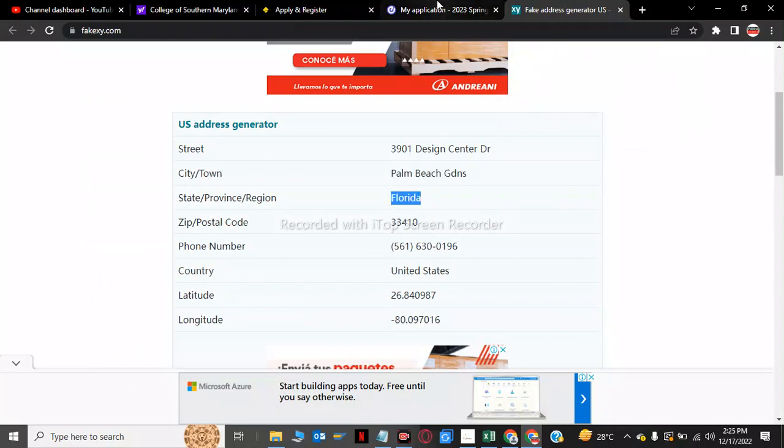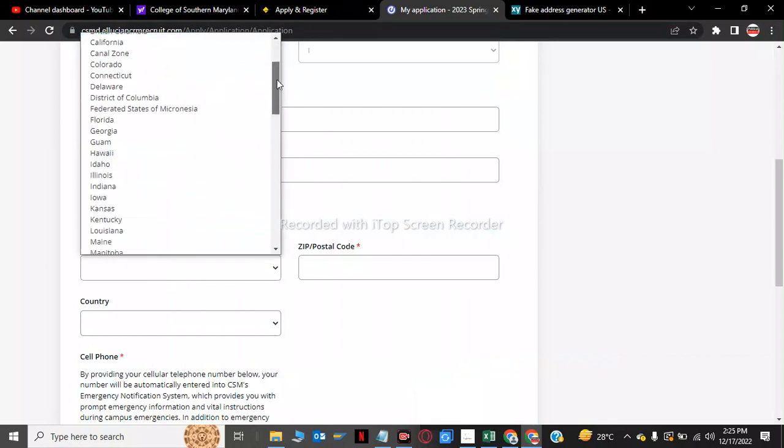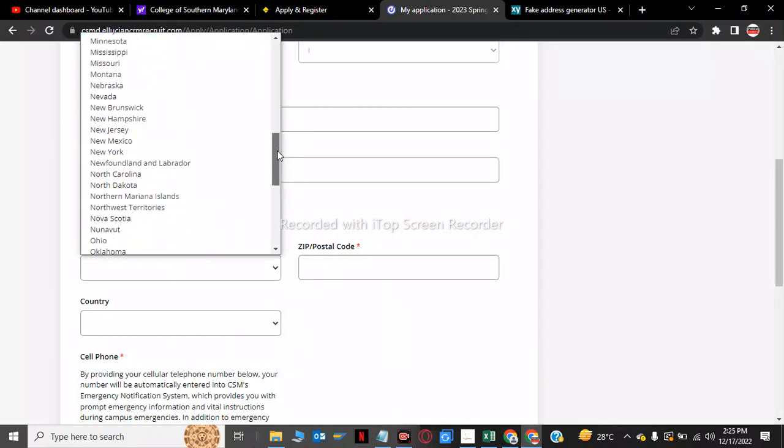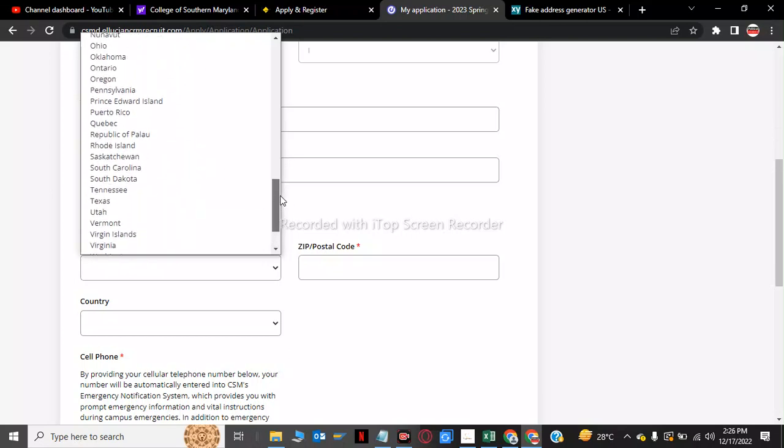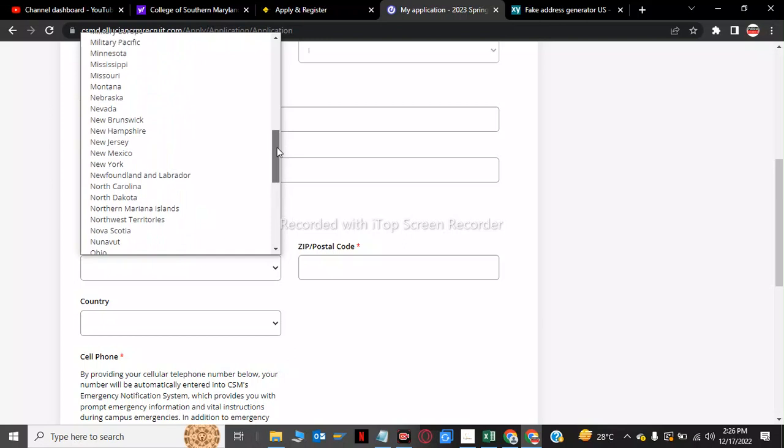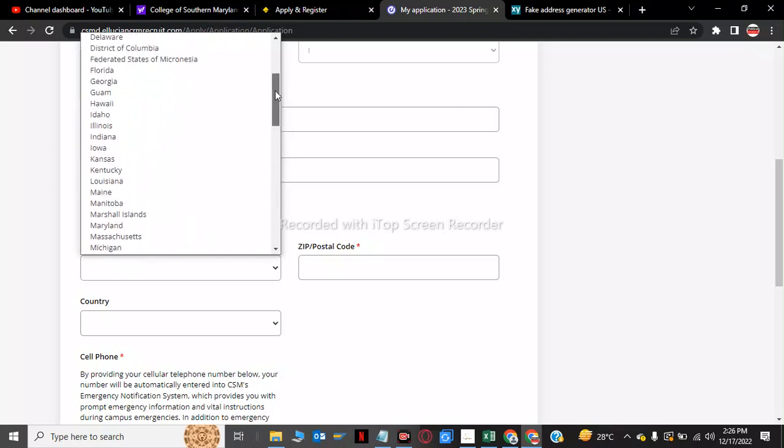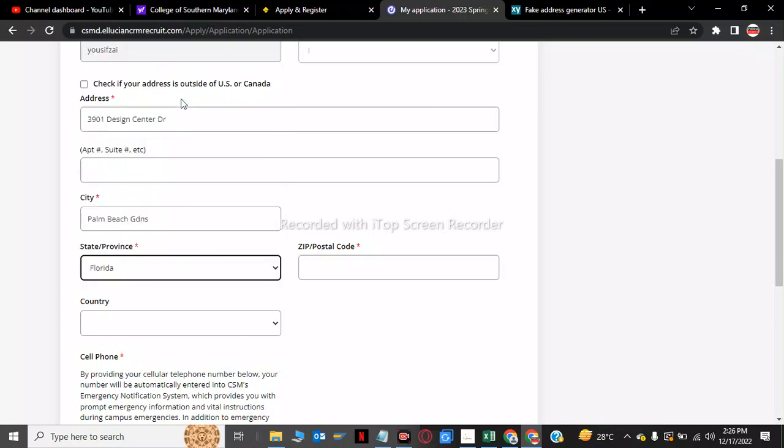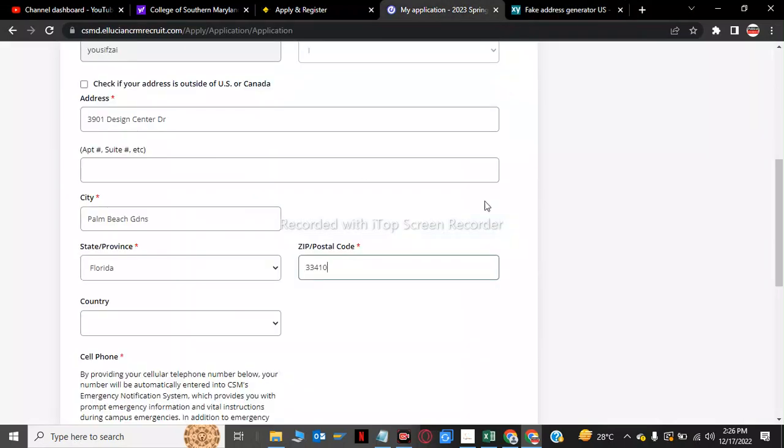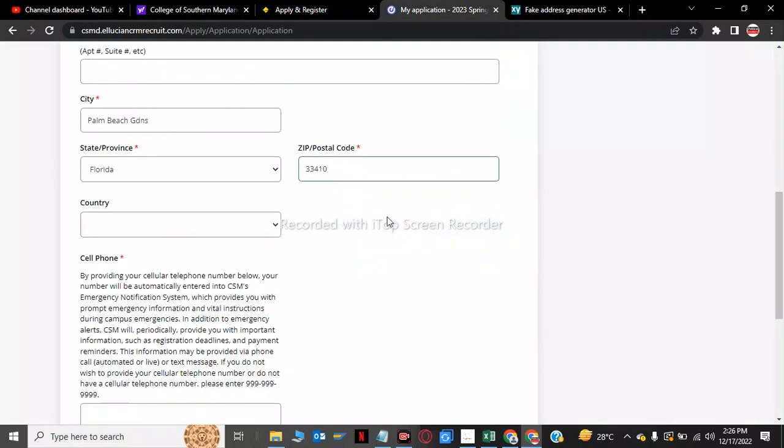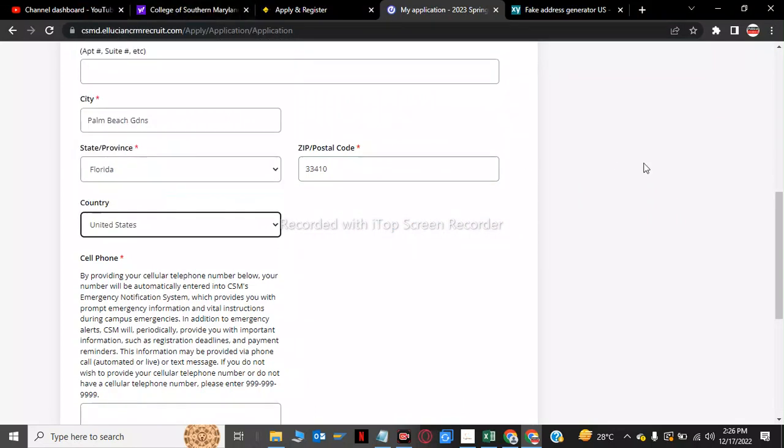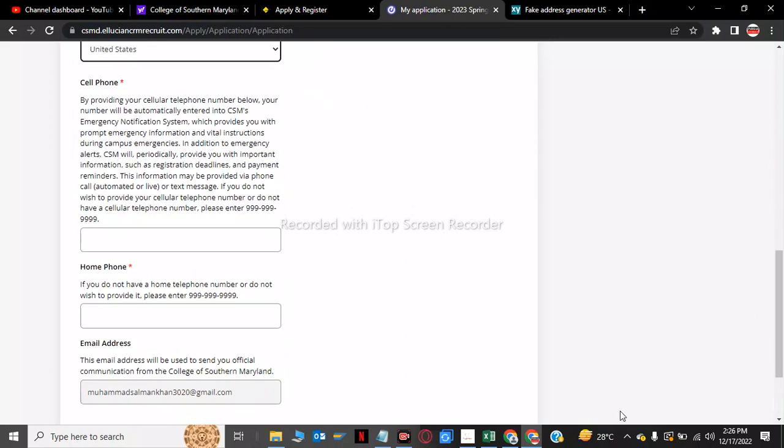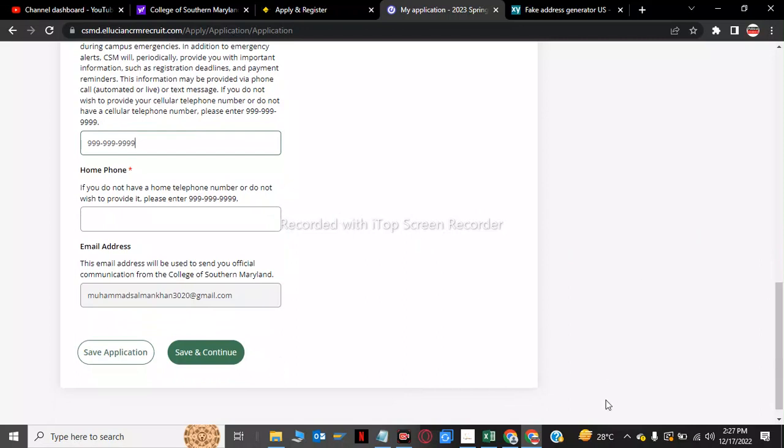Copy paste. My city is now Palm Beach. Here is Florida. We have to click on the code. The zip code is 33410, copy paste. And now we have to choose a country. My country is USA, United States. Now we have to copy this number 999 and paste it. This is my number. And now on the home phone number we have to enter this again. Now we have to click on save and continue.